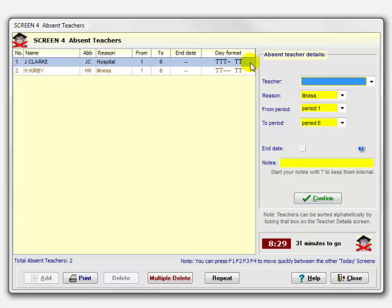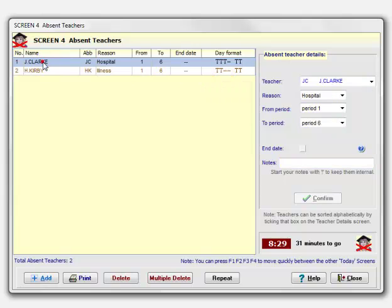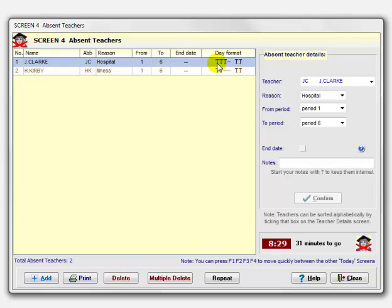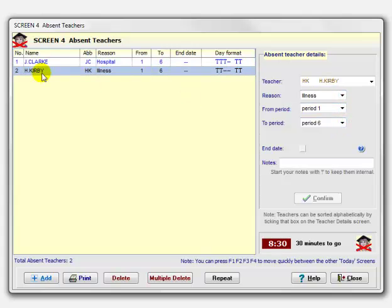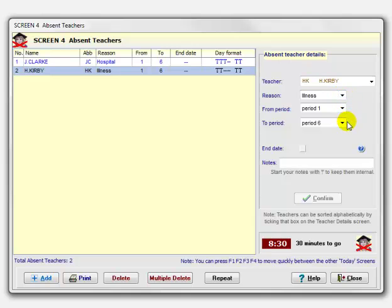So I close that and finally look at the fourth screen, which is the most common one, where you say who is away today—which teachers are absent today. I've entered a couple. Here's J. Clark, John Clark, whose initials are JC. He's in hospital from period 1 to period 6, which is the whole day in this school. Just to remind me, it shows he wouldn't normally be teaching periods 1, 2, and 3. He'd be free period 4, but then teaching periods 5 and 6 and therefore needing cover in those periods. The second person, Hilary Kirby, she's ill today from period 1 to period 6.